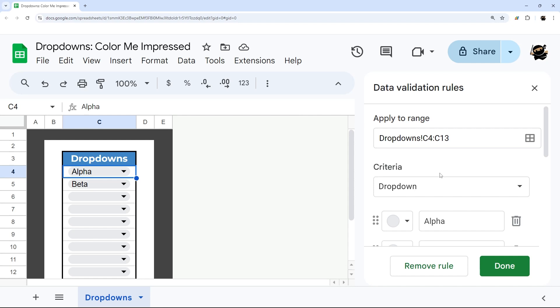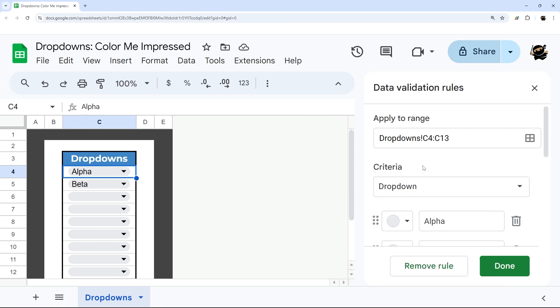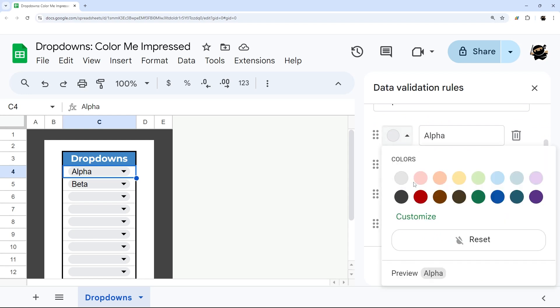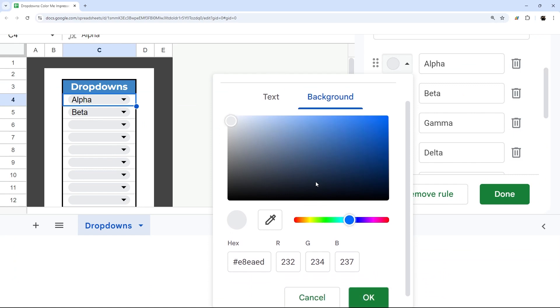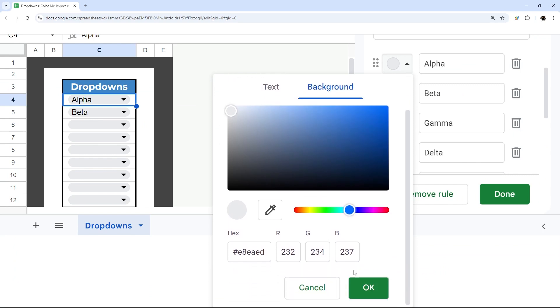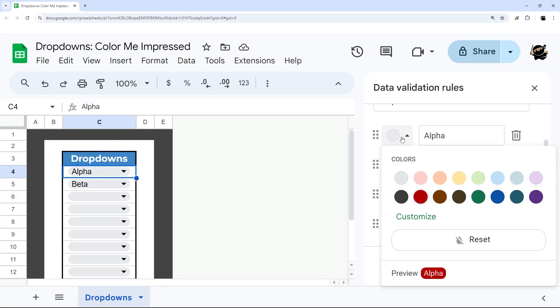Once you're in that rule, it doesn't matter whether your criteria is dropdown or dropdown from a range. You can just go to each option and select either a color from their presets, or you can customize and do your own text and background. It's up to you. We're just going to stick with some presets for now.